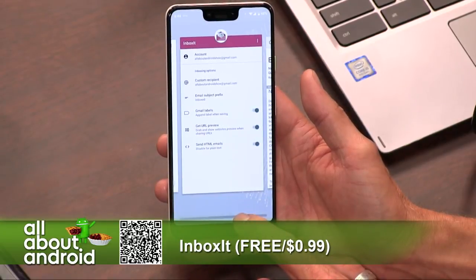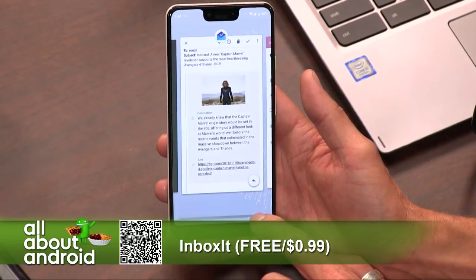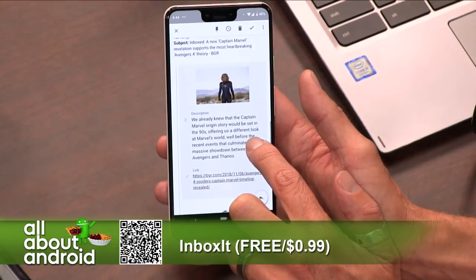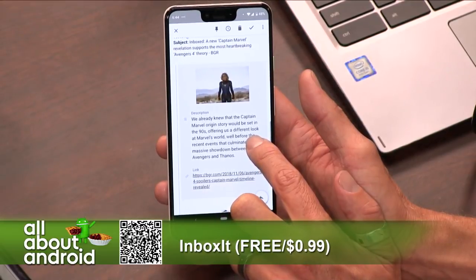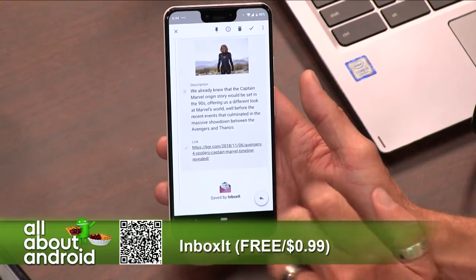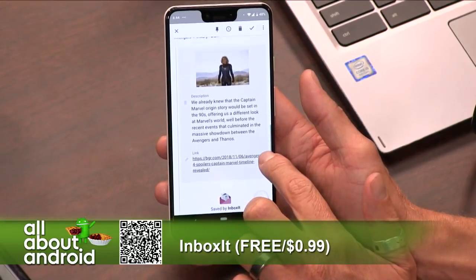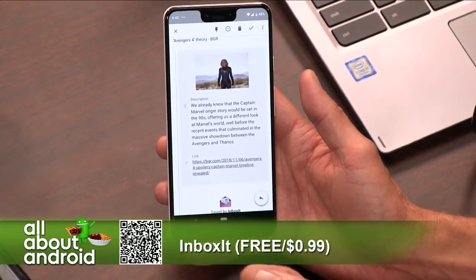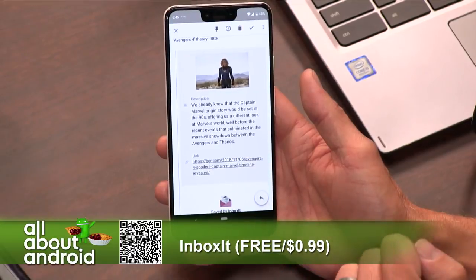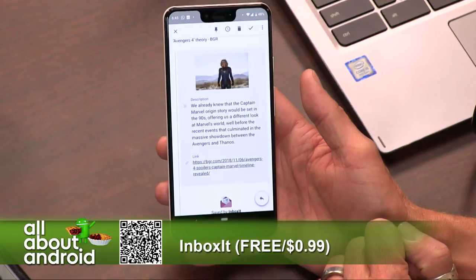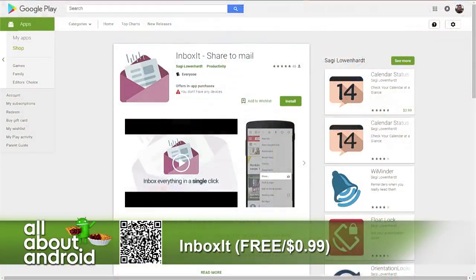We have a sample email — I forwarded an email I got earlier from testing it. Here's a nice Captain Marvel Avengers 4 theory on BGR, and this is the email I got. It pulled the thumbnail from the article, here's the description, and here's the link. So when I have time to read this, I just tap on the link and go read it. It's very simple. Inbox it.